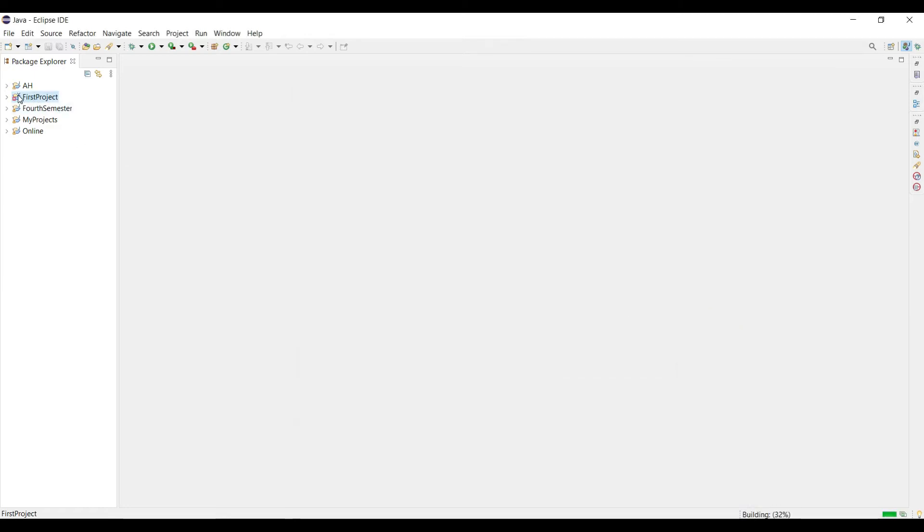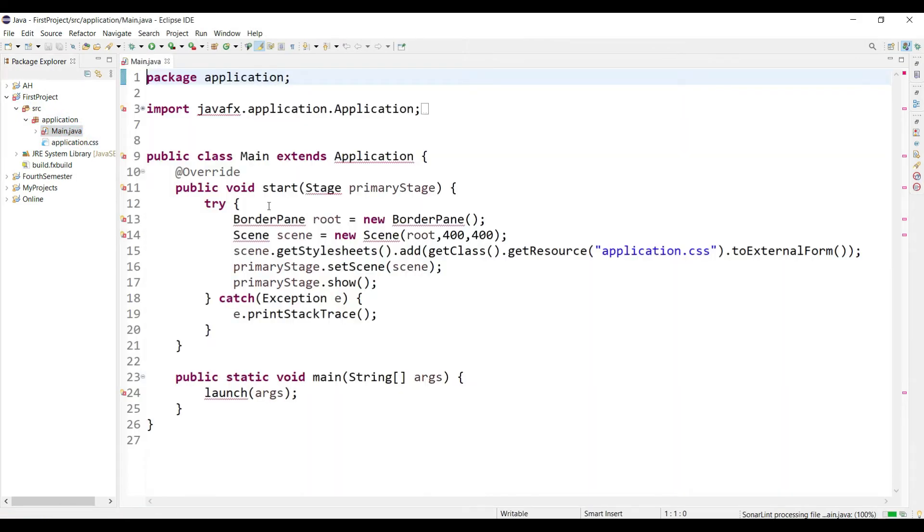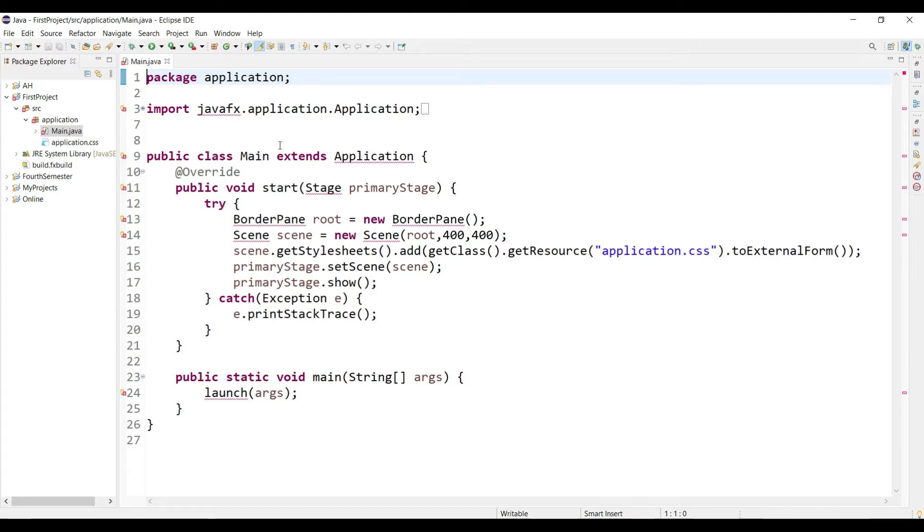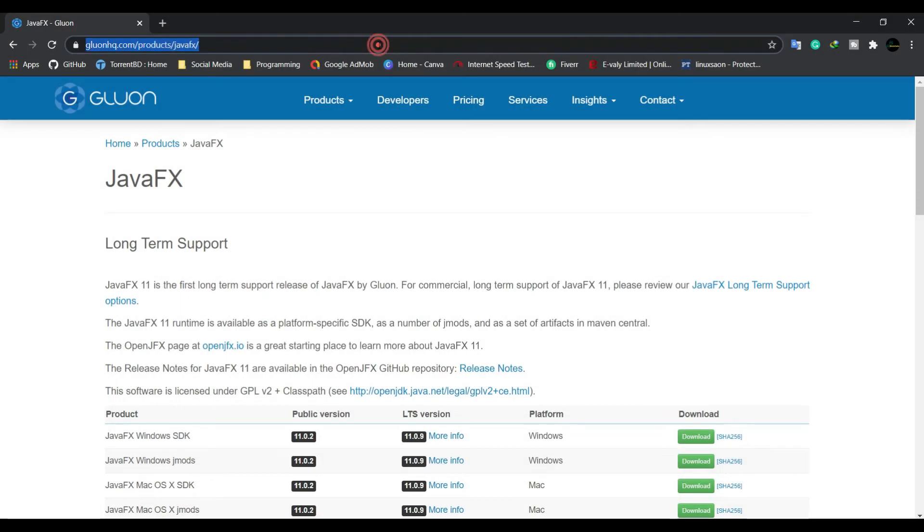Okay, just click in the source button, application.main. You are seeing that here we are facing some errors and we have to solve this now. This program is not recognizing JavaFX, so we have to download JavaFX.